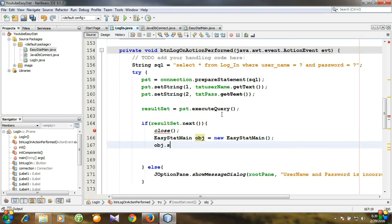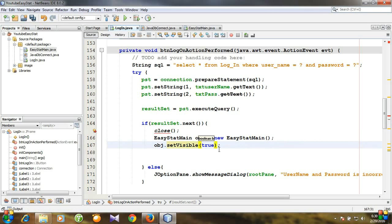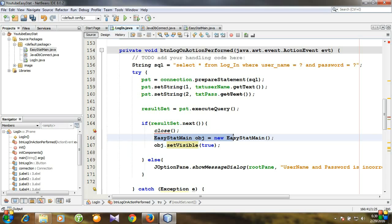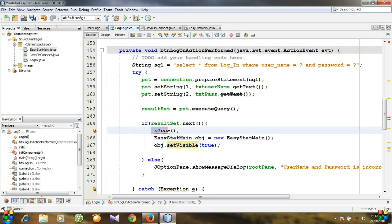Then call object dot setVisible(true). So first we close the login window and then we call the main working window. An important thing to note: we have closed the login window and then called the main window.